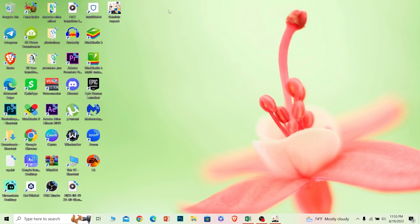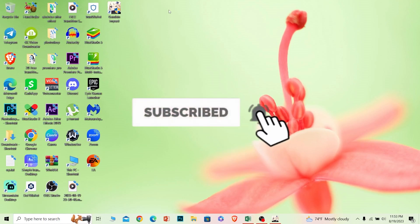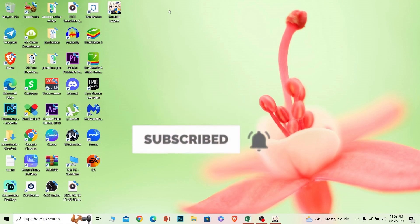If you found our video helpful, hit subscribe to our channel How To Guide. I'll see you guys next time.